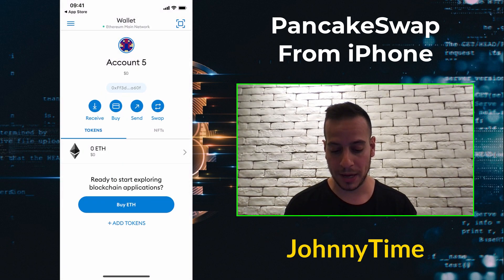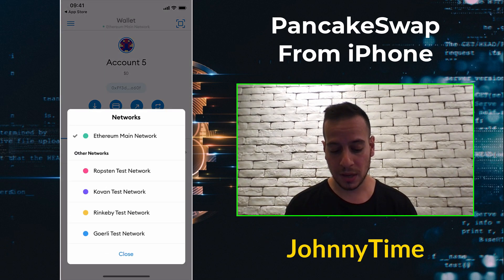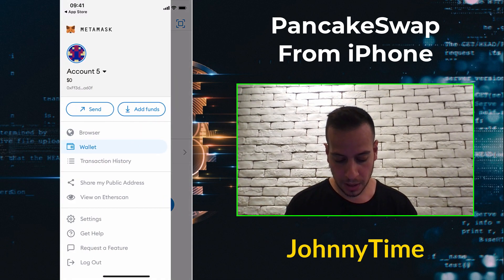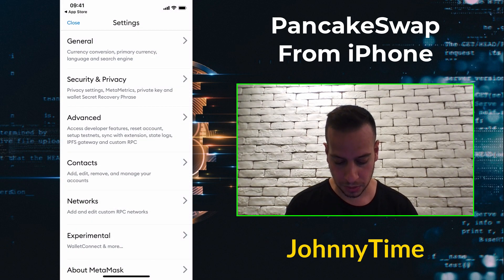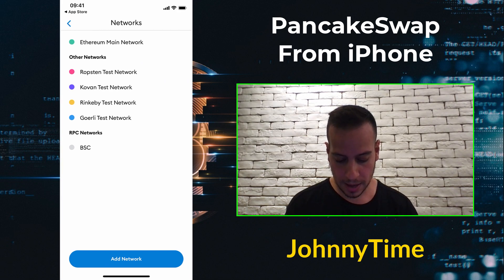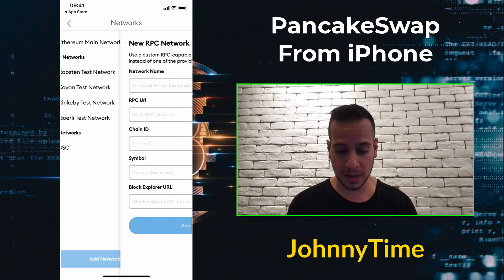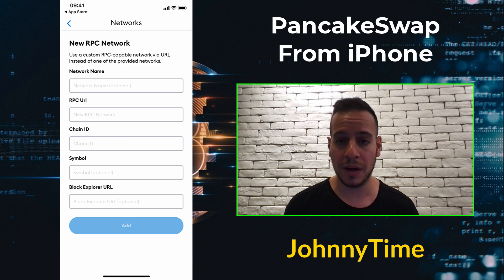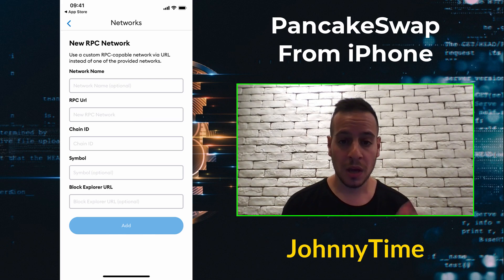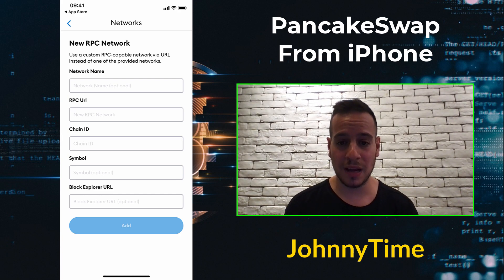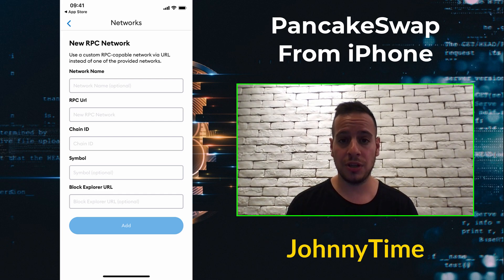After creating or importing an account, you need to add the Binance Smart Chain to your MetaMask wallet. By default it will be on Ethereum Mainnet. To add Binance Smart Chain, go to the menu, scroll down to Settings, then go to Networks and click Add Network. Provide all the information for Binance Smart Chain so you can interact with PancakeSwap, which runs on Binance Smart Chain only. You can also use this app to interact with Ethereum dApps like Uniswap, SushiSwap, and 1inch.